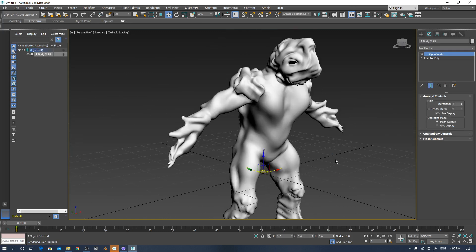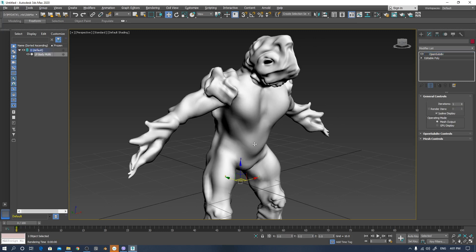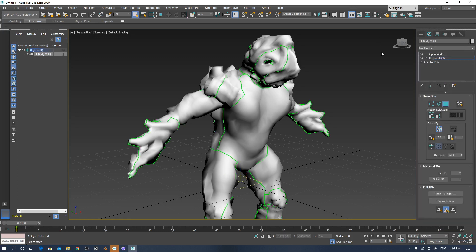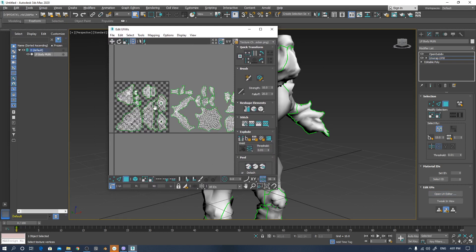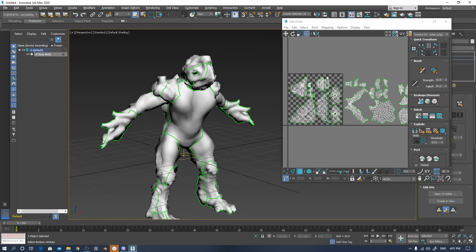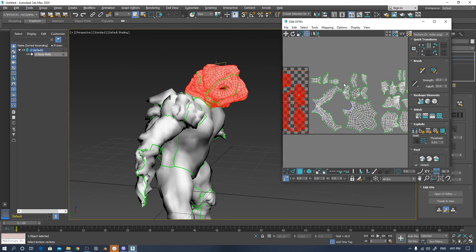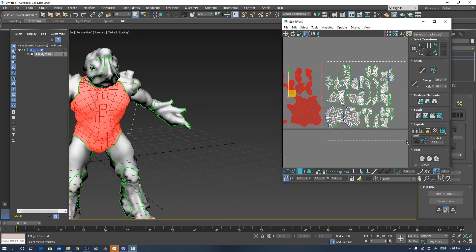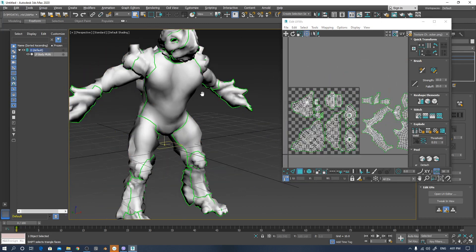I will show a way to use UDIM in 3D Studio Max. I prepared this model in Blender, so it is ready for UDIM. Let me read the UVW modifier edit and open the UV editor. You can see the UV layout for this creature: slot one is the head area, and slot two is the body.